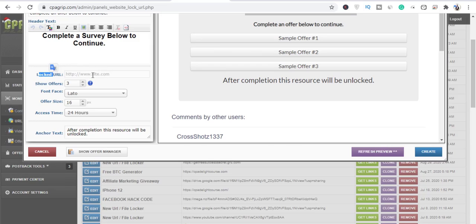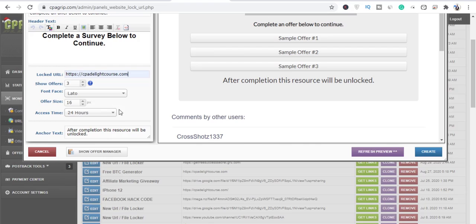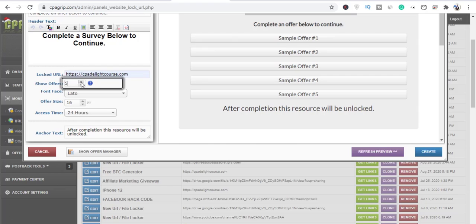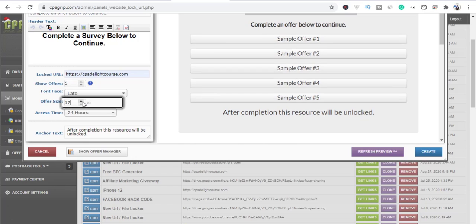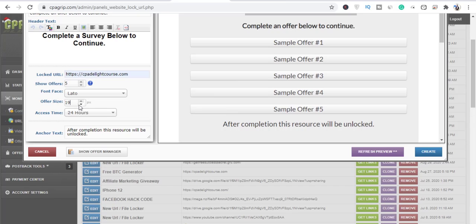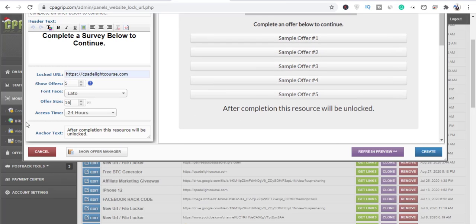The lock URL field is basically where you put the premium content you want to lock — you can lock whatever you want right there. The show offer count is the number you're seeing here: one, two, three. We can increase that to five and you can see it has increased. The offer size lets you change the pixels as well, so let's leave that at default which is 16.